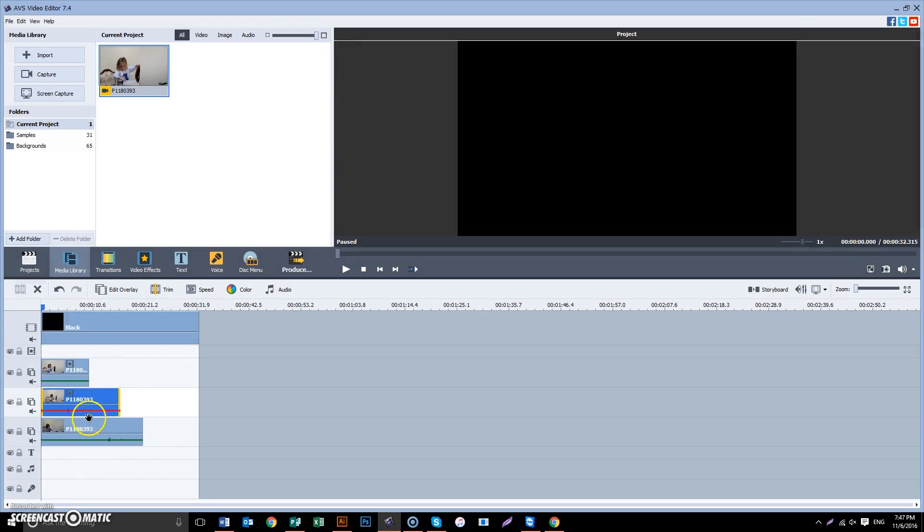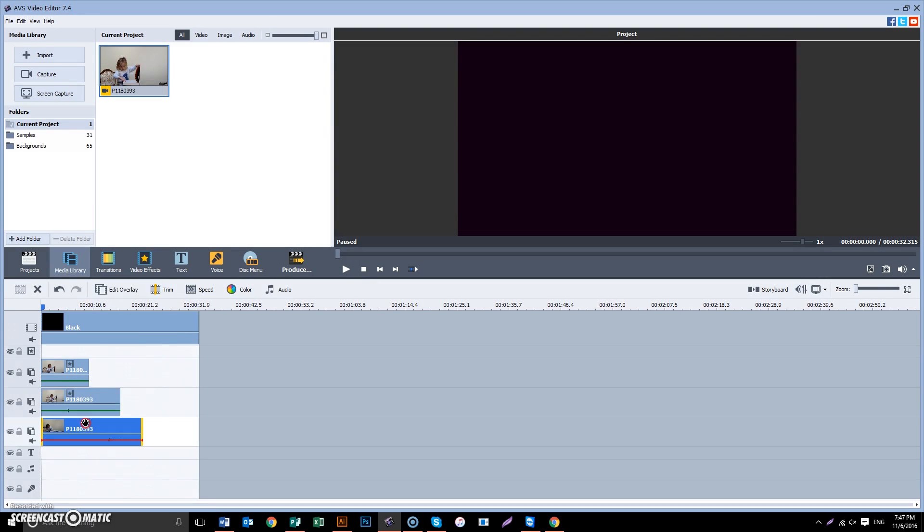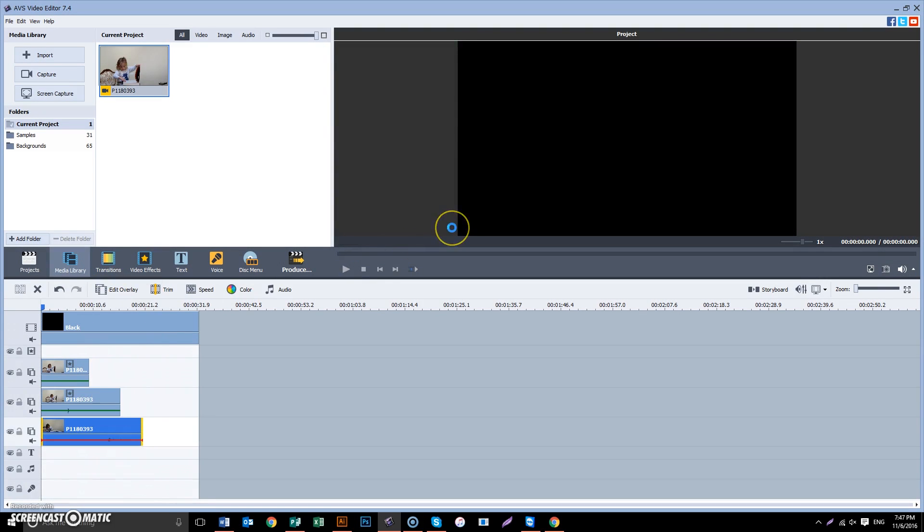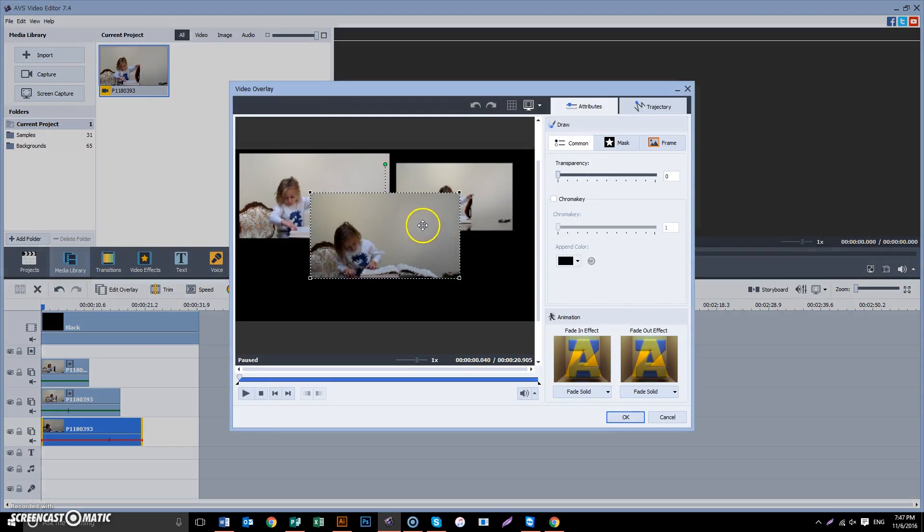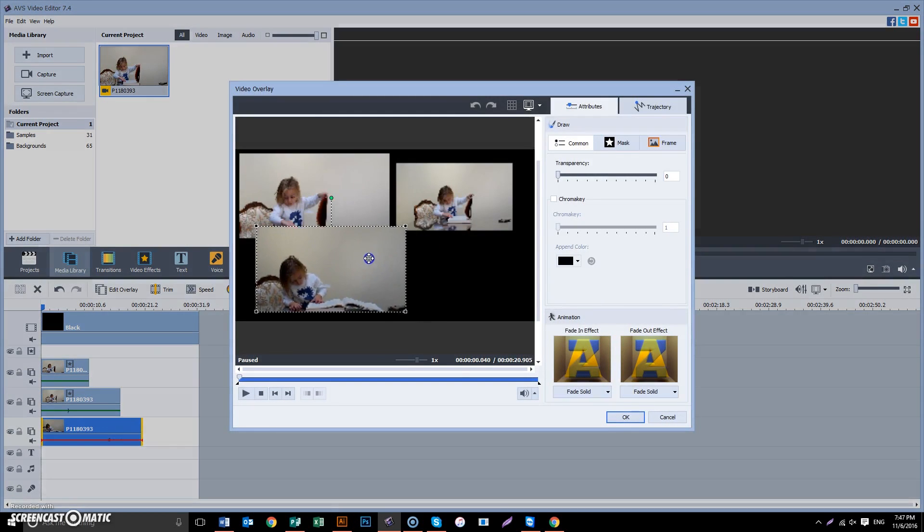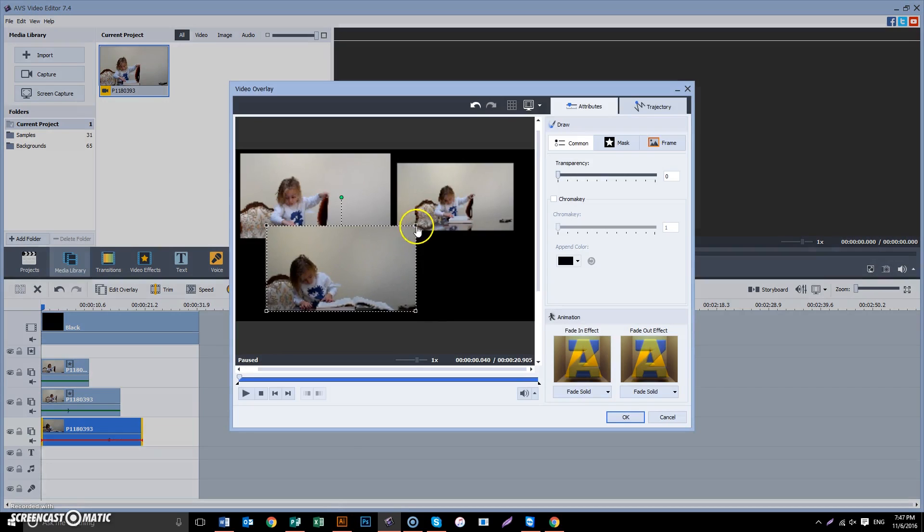Select this, right-click, edit overlay. Now let's put this guy right over here.